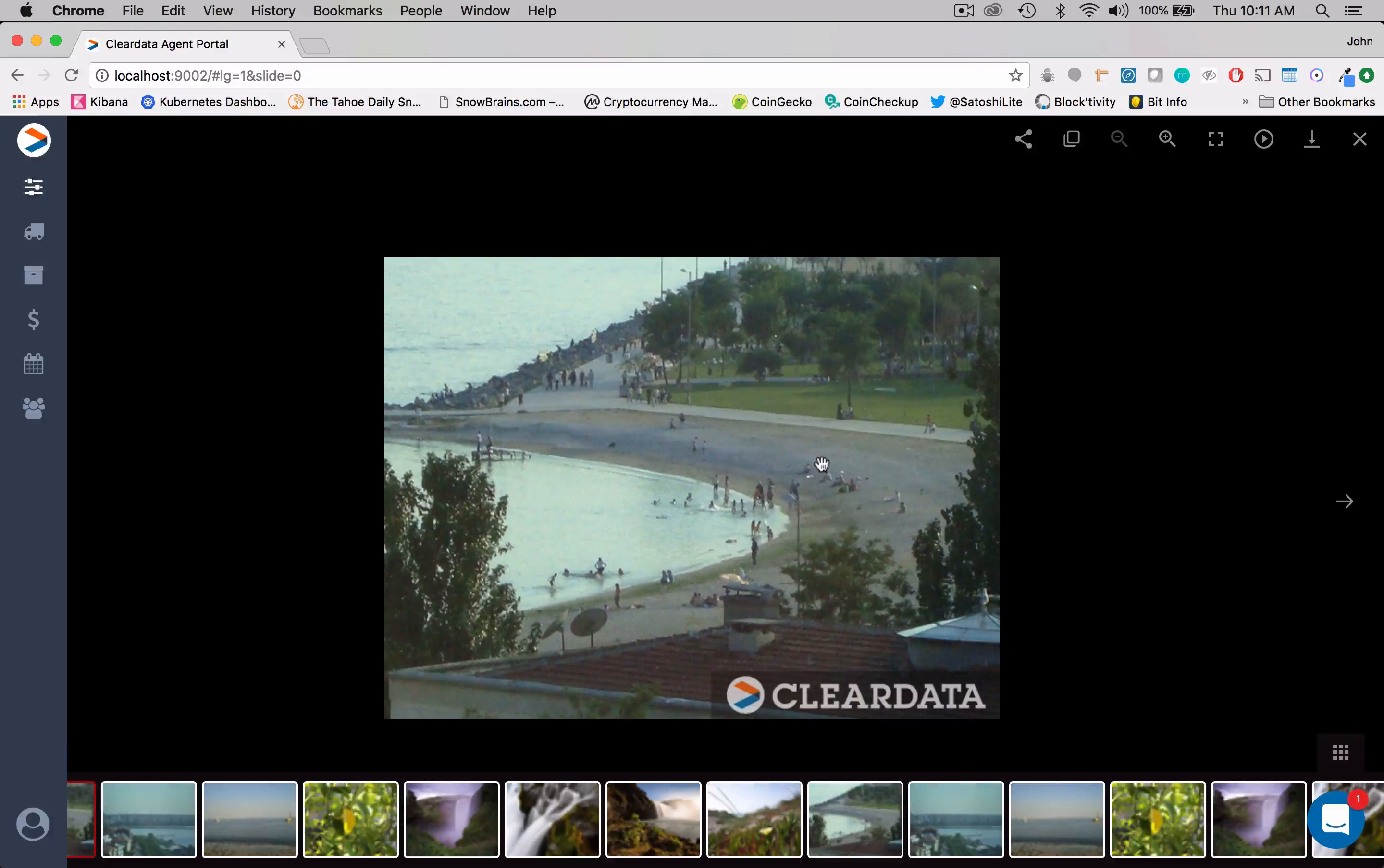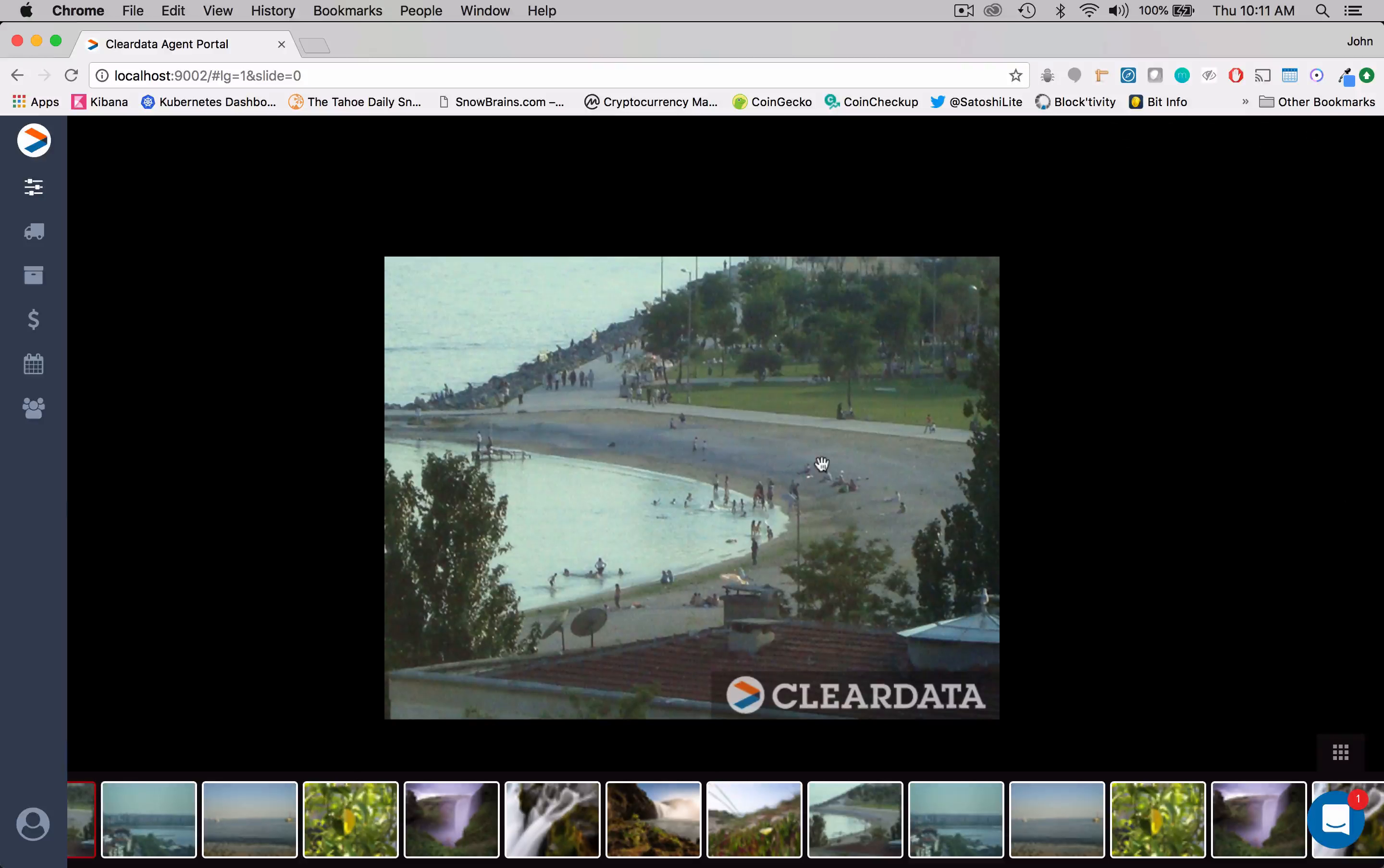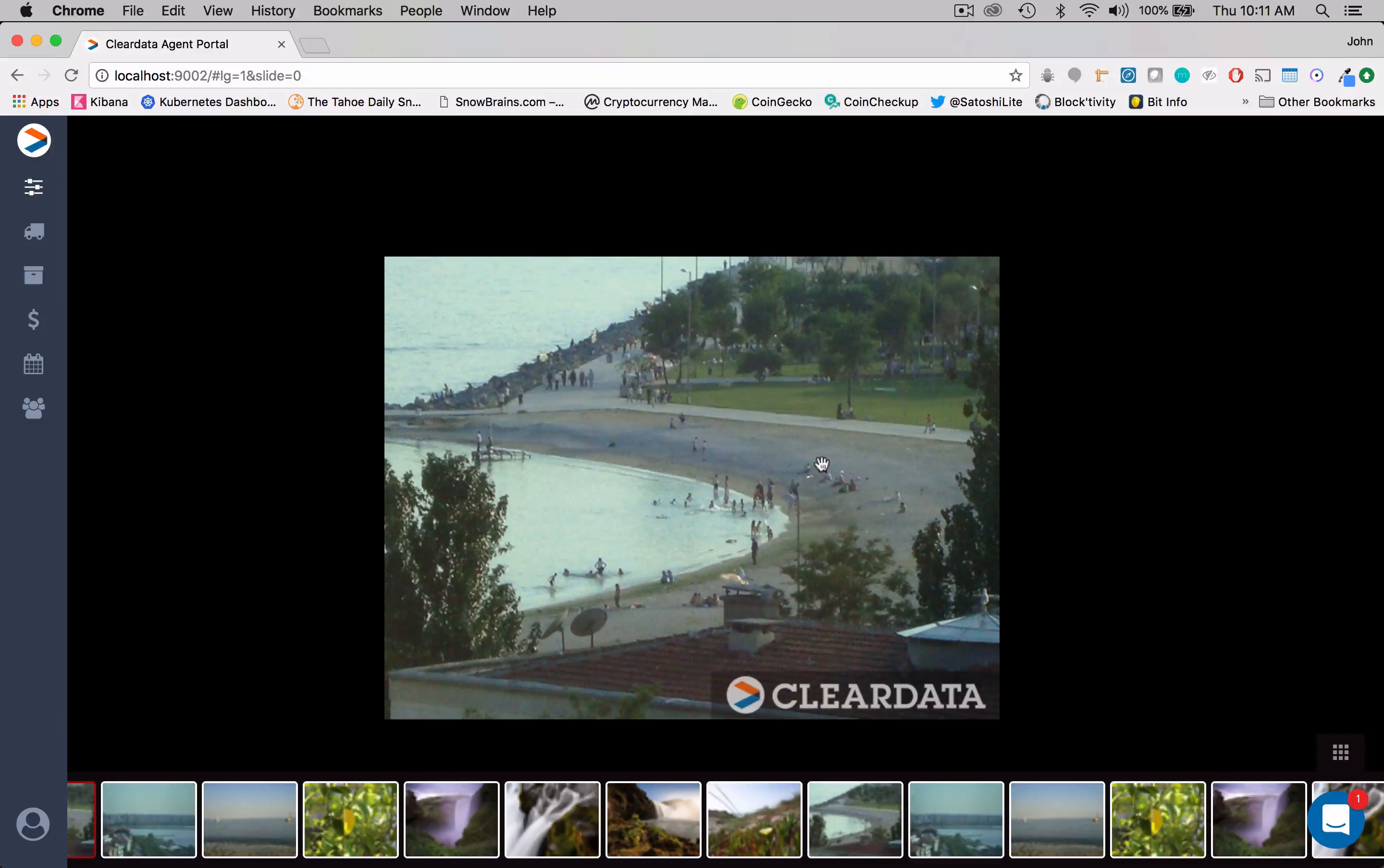So the first thing you'll notice is, hey, this isn't a car, this is a beach. Of course, this is just fake data. So we're just trying to show you guys how to use the product.